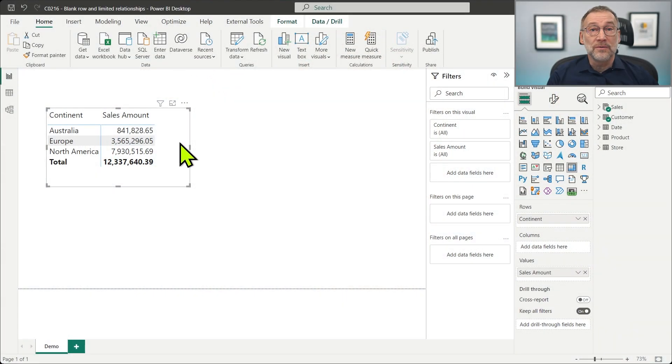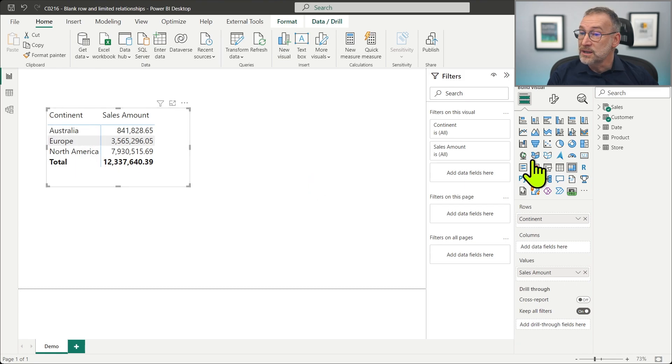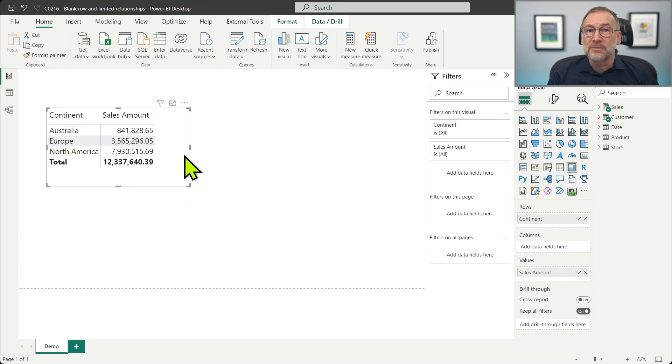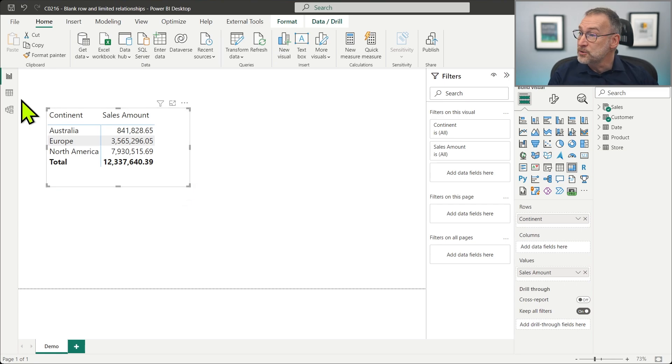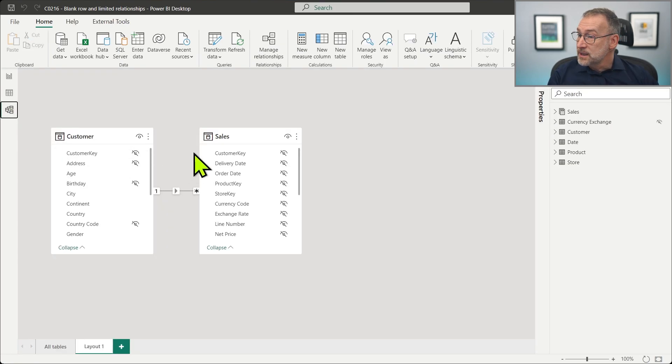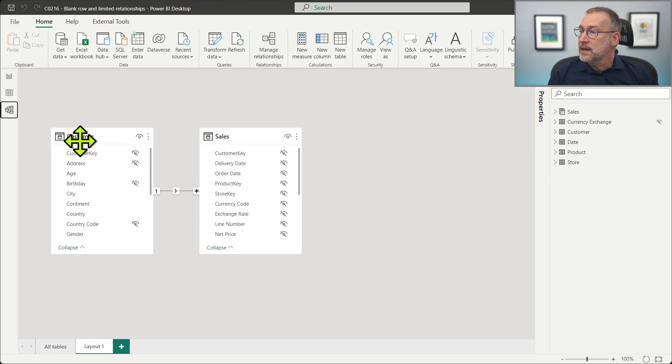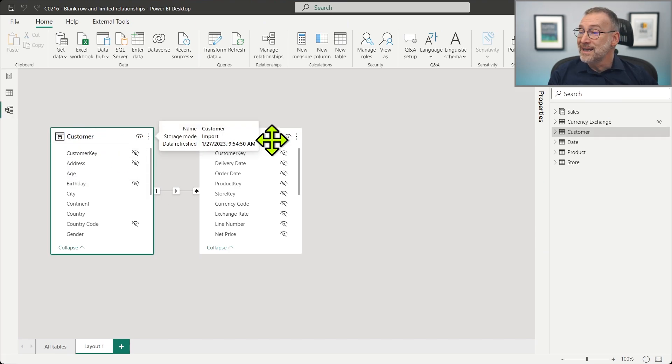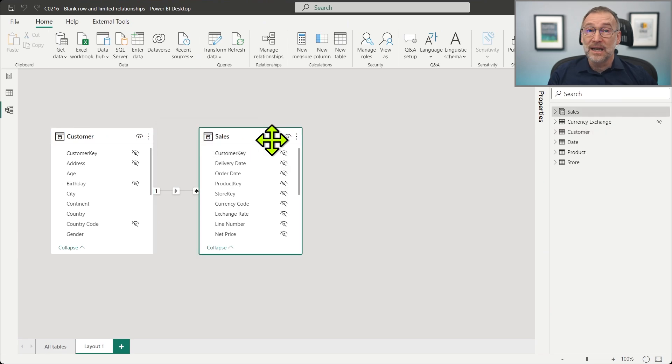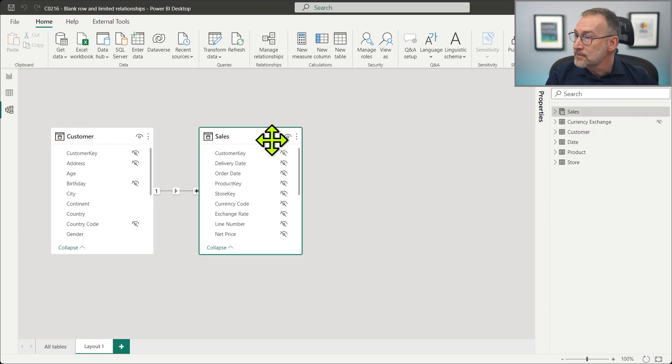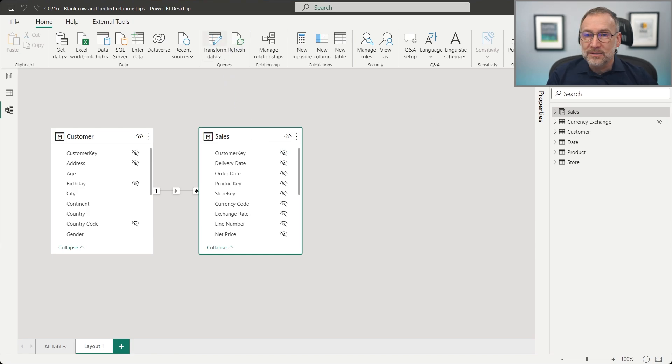Let's get rid of some of the customers because the continent is part of the customer table. So we just remove some customers so that the relationship between customer and sales will no longer be valid, meaning that there will be rows in sales that have a customer key that is not present in the customer table.